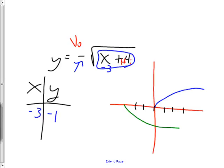One, two, three, four — there we go. Negative three is over here, negative one down, right there. That's on my graph, so I'm feeling pretty confident I did it right.